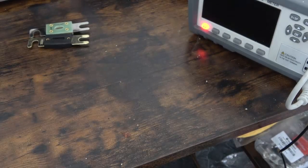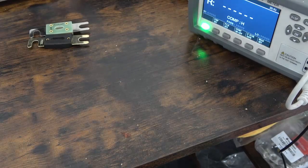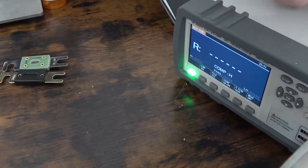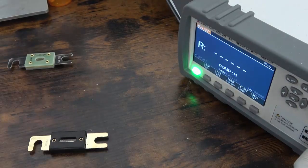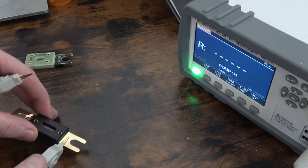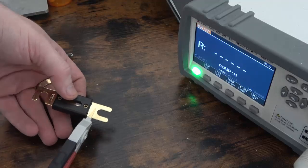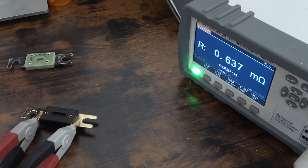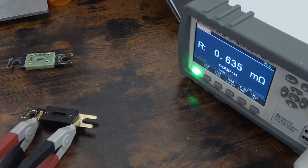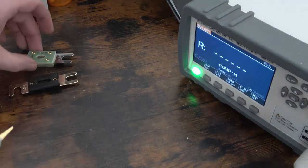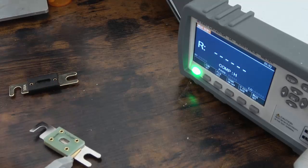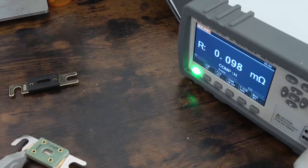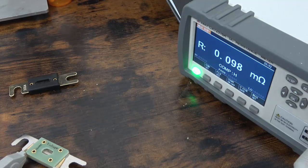The first thing I'm going to do though is get the resistance reading on these. Okay, so on this 300 amp we have about 0.636 milliohms. And on our 300 we have about 0.097.